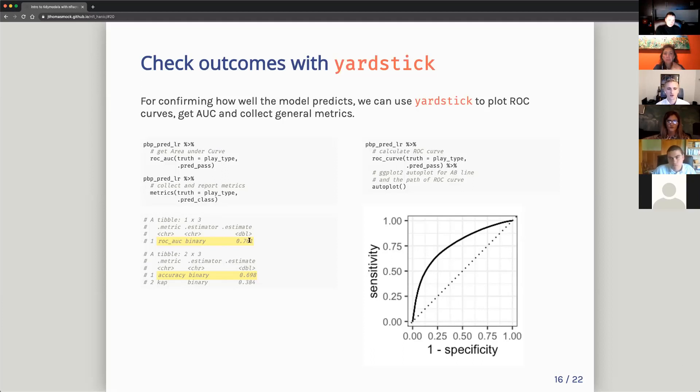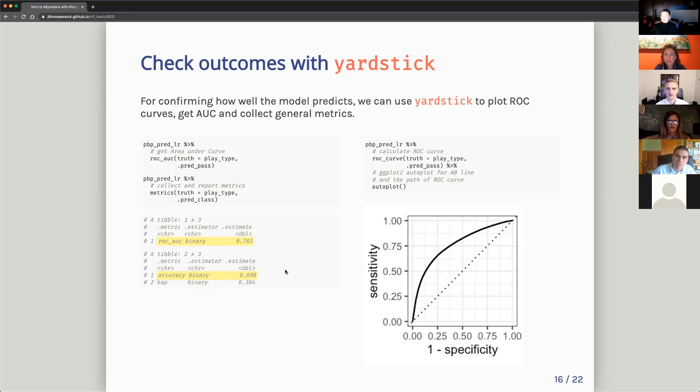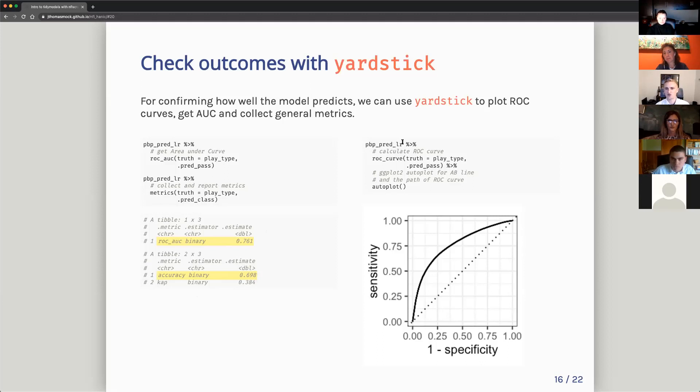So you can see our model has a pretty good rock curve. So it's pretty far out here. Our accuracy is okay. It's about 69, 70%. And actually fitted this curve based off again, the fitted model. So play-by-play predicted logistic regression. Just call it rock curve and then pass it on to ggplot's autoplot. So it automatically made a graph for me.